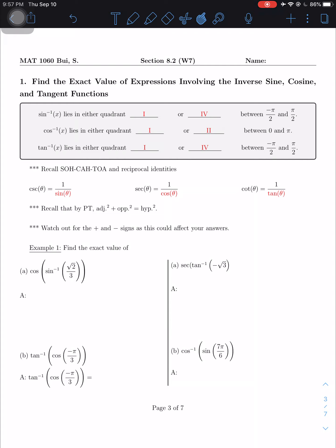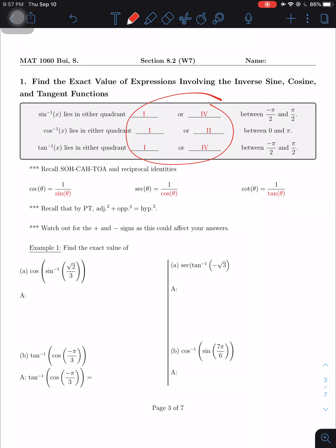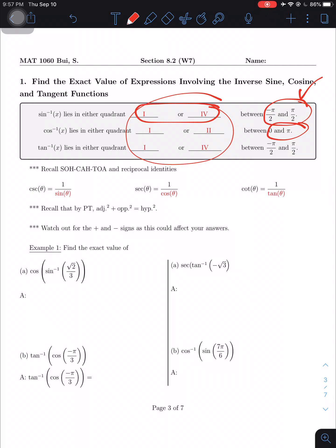Now let's jump to the first objective: find the exact value of expressions involving inverse sine, cosine, and tangent functions. Sine inverse and tangent inverse have to be on the first or fourth quadrant, while cosine has to be on the first or second quadrant. Watch out for the restriction — even though it's first and fourth, it must be between −90° and 90° inclusively. It cannot be from 90° to 270°.